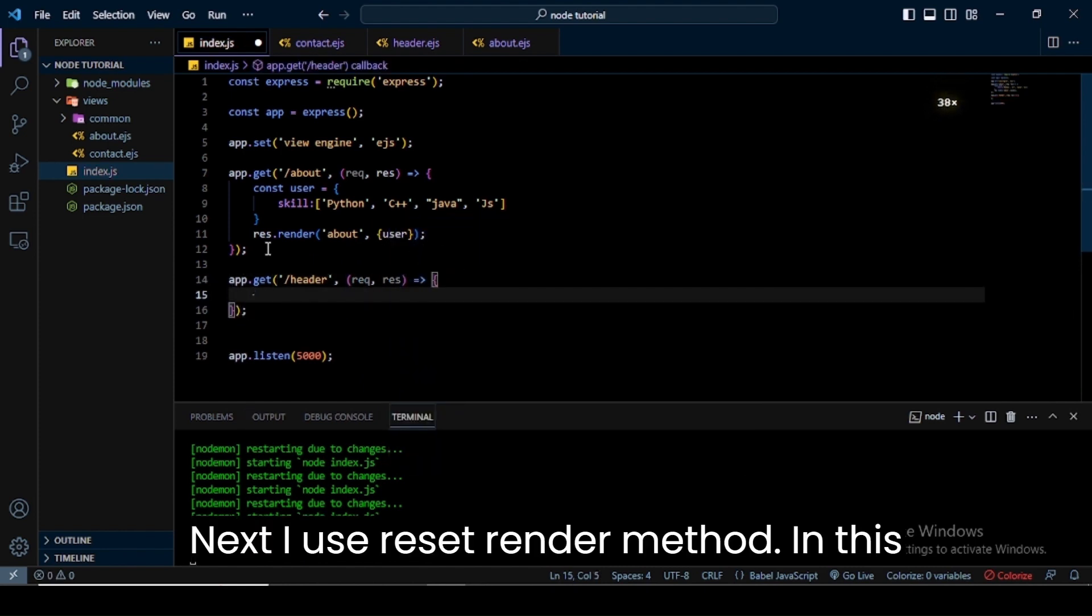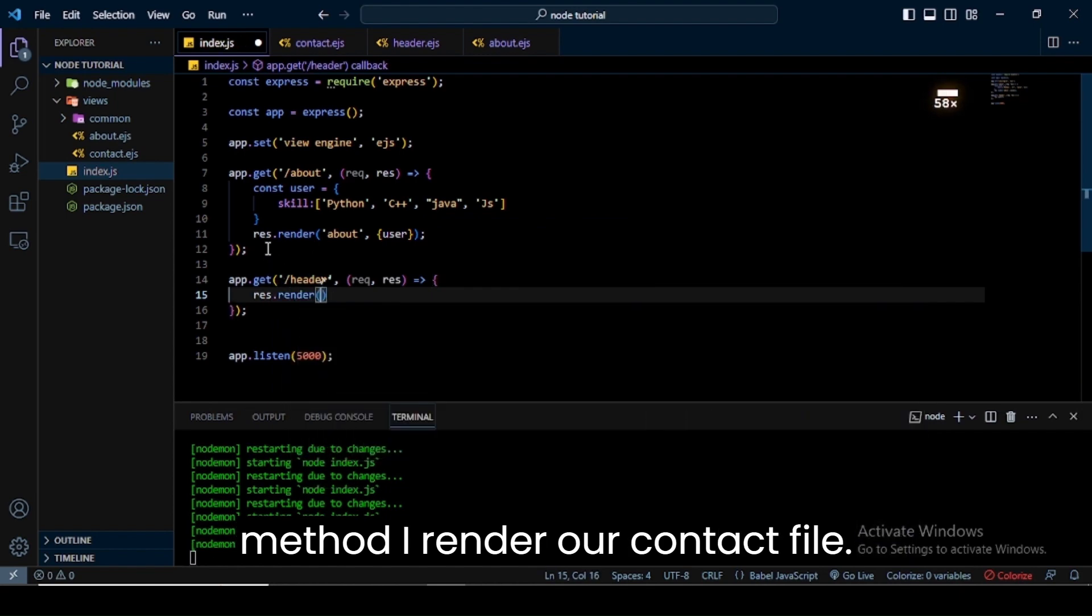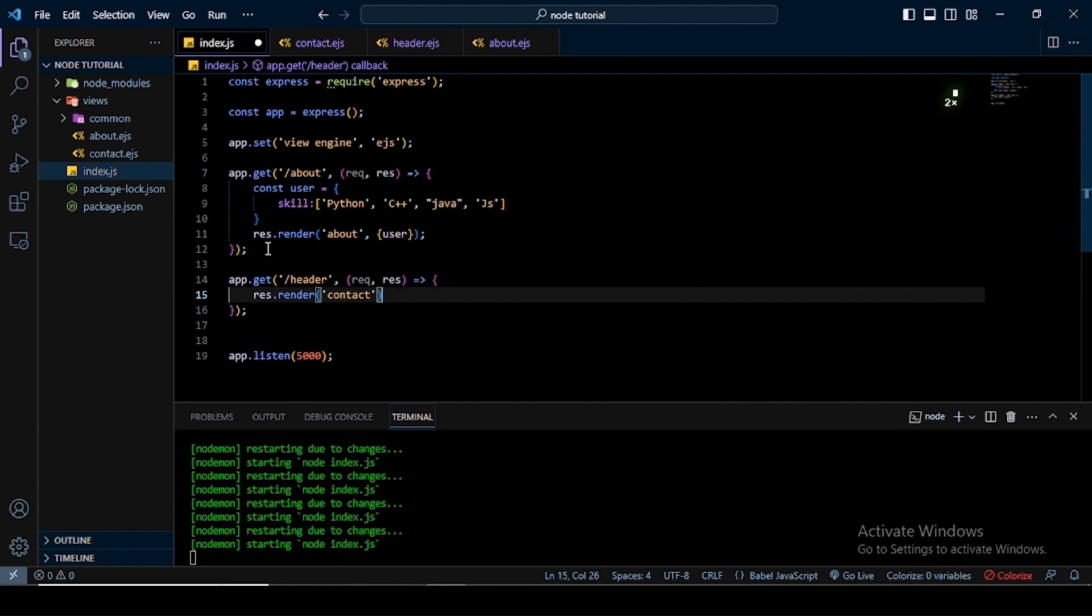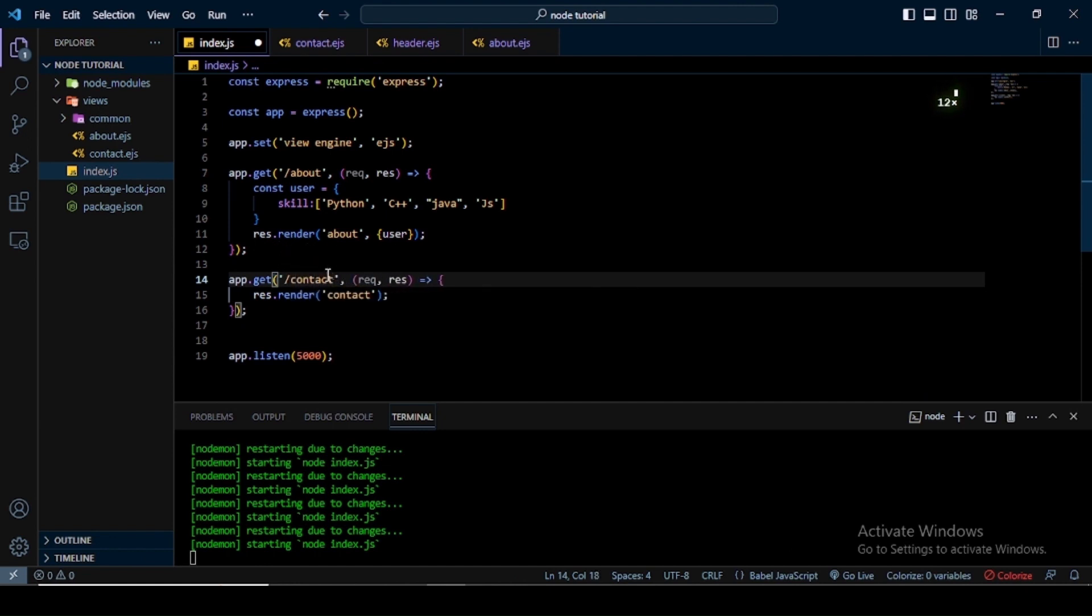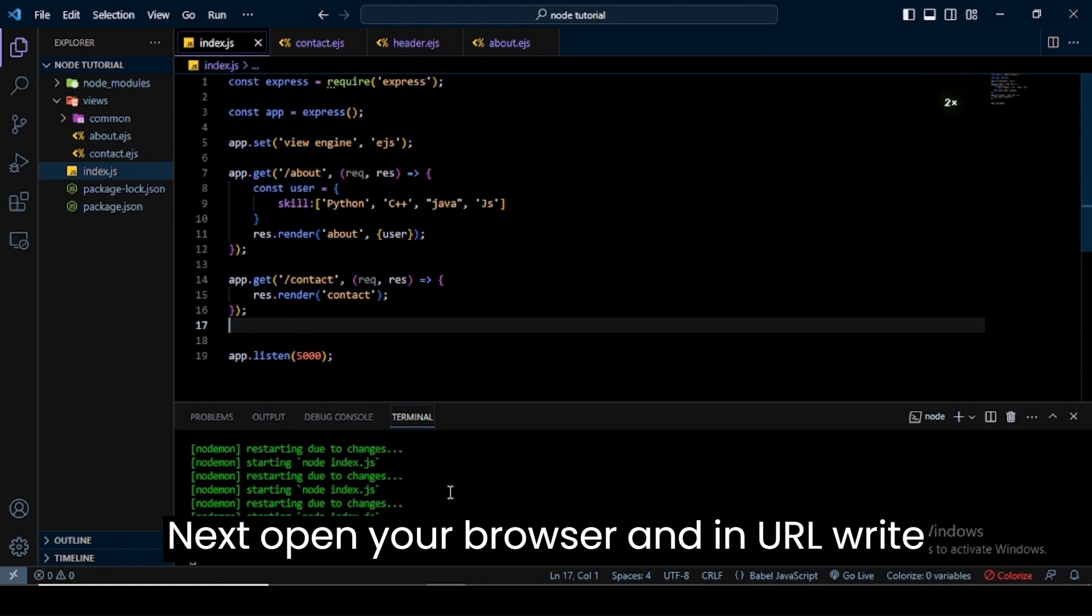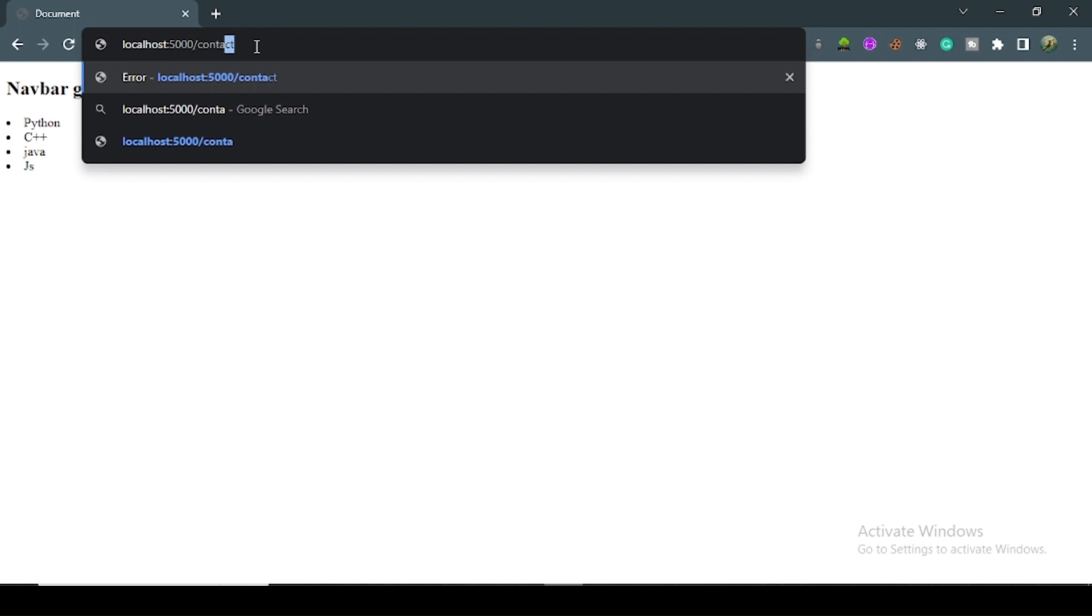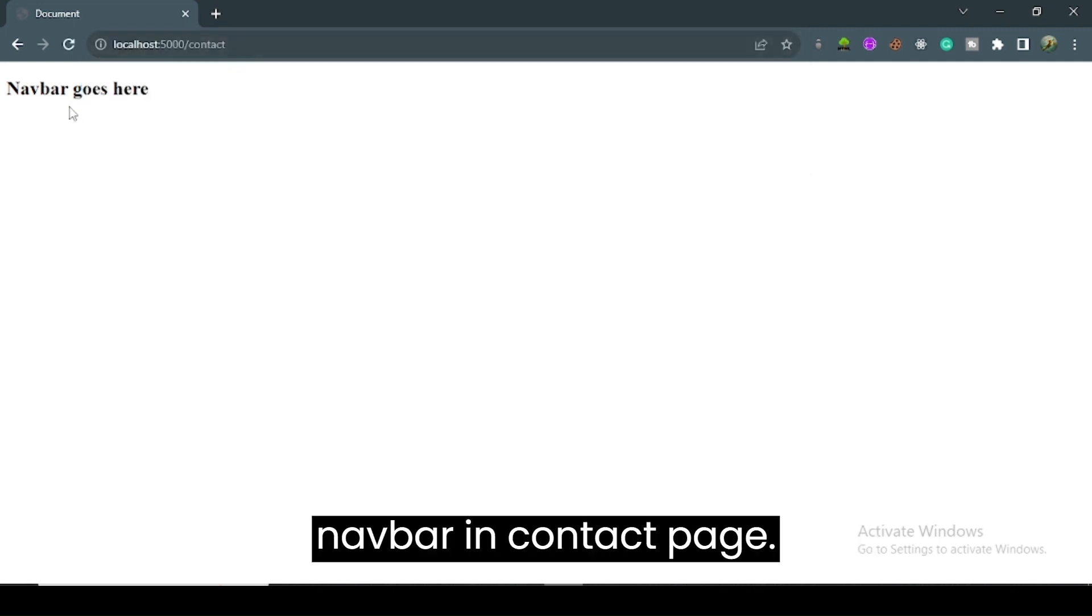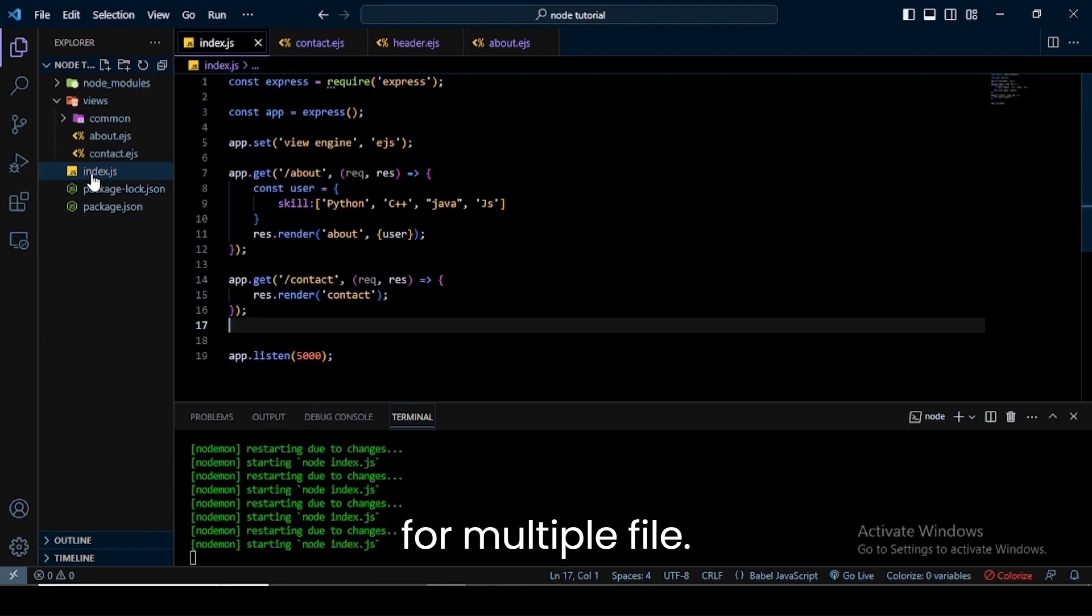Next I use res.render method. In this method I render our contact file. In the route parameter we use 'contact' instead of 'about'. Next, open your browser and in the URL write 'contact' instead of 'about'. Here you can see I successfully get the navbar in the contact page.